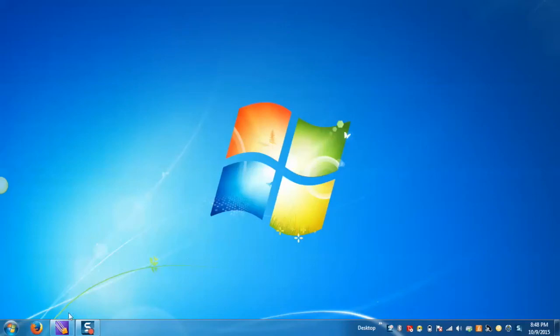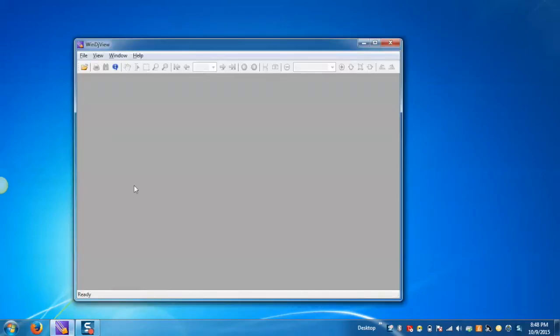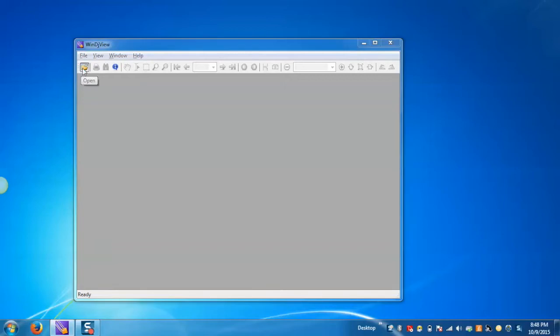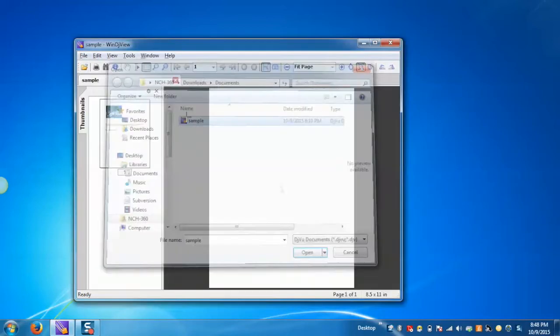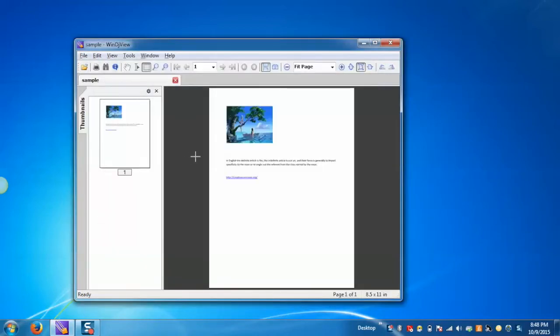Now, in order to get started, let's open WinDJView. To open any DJView file in WinDJView, click on open and select the file. It will open the DJView file in the WinDJView file viewer.